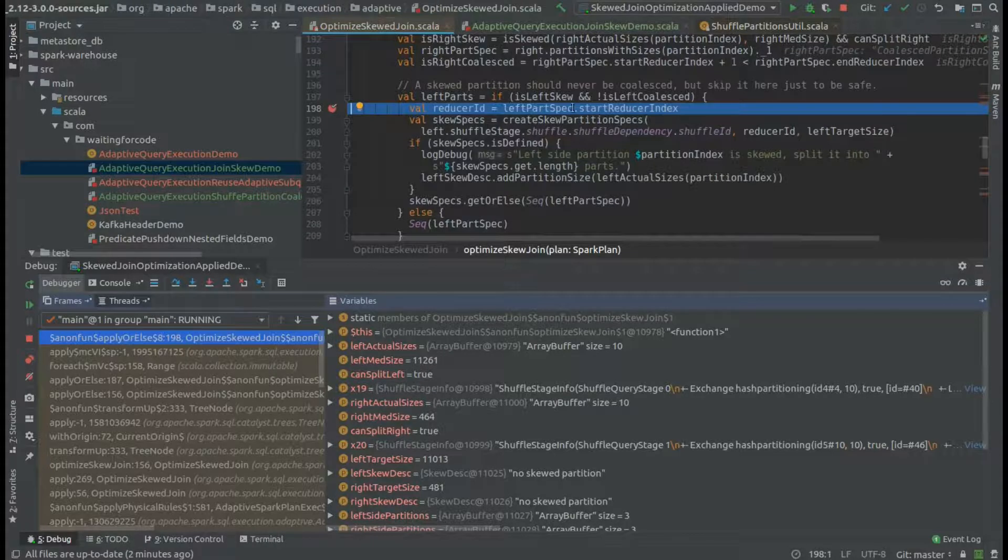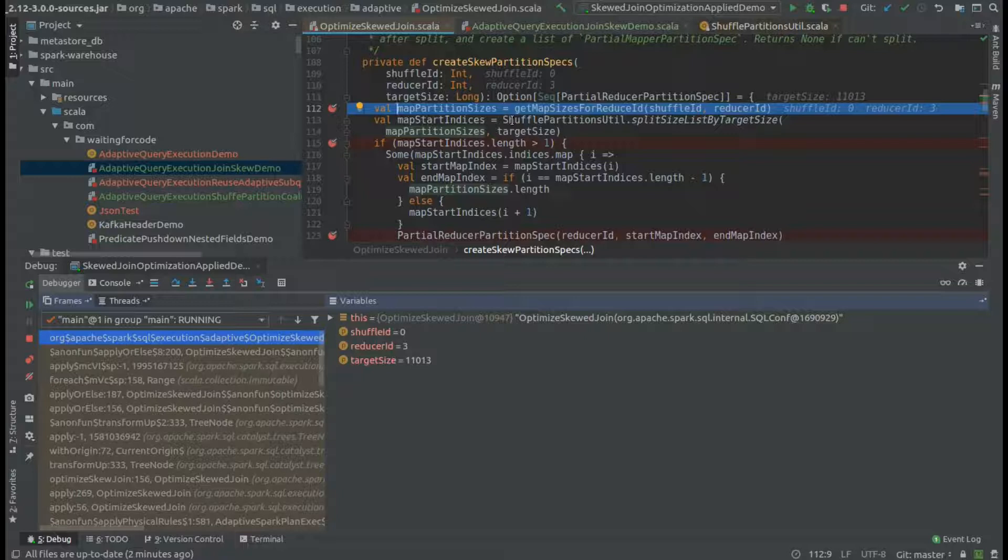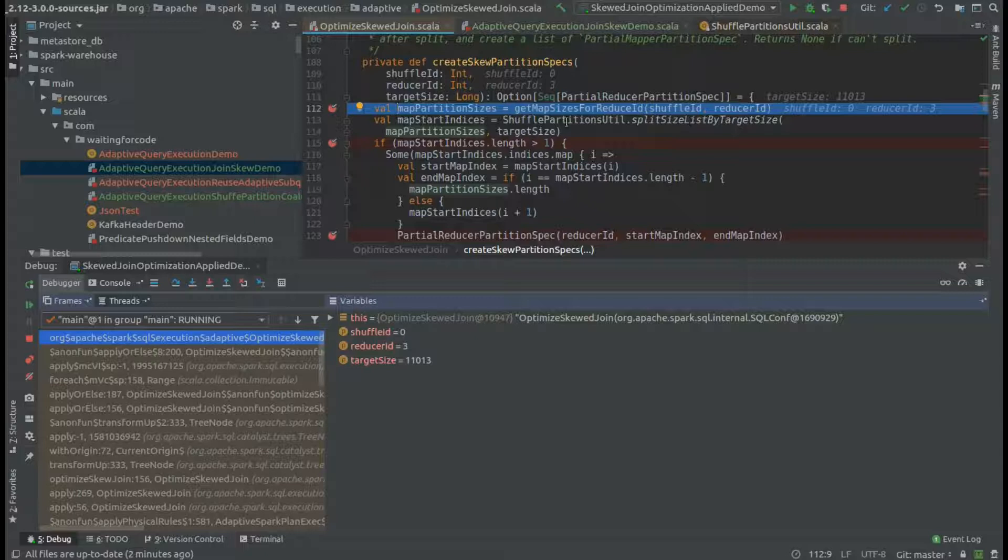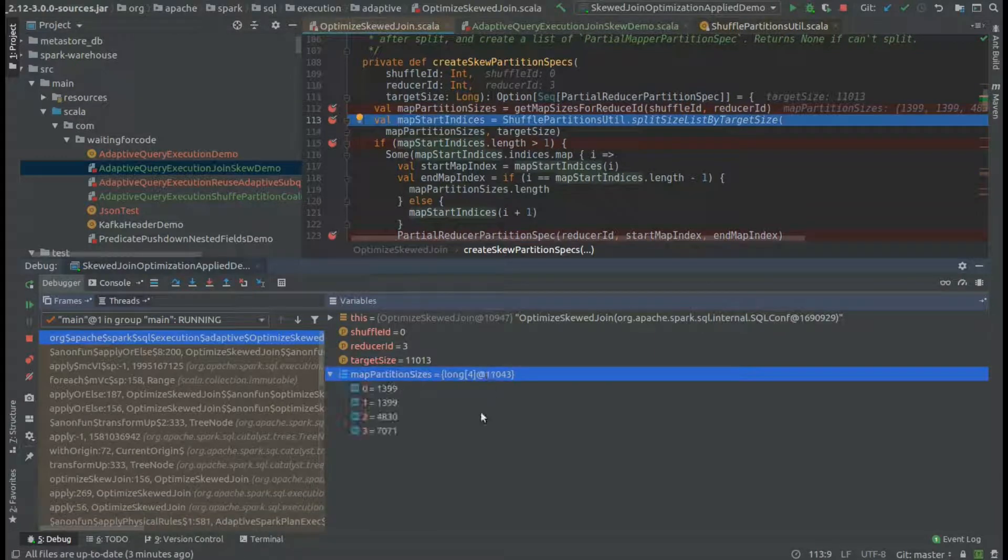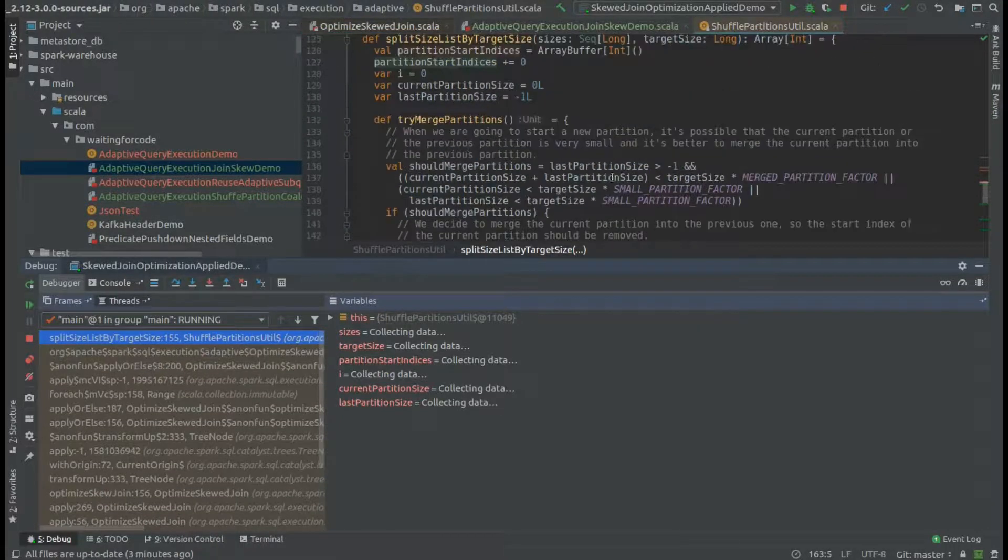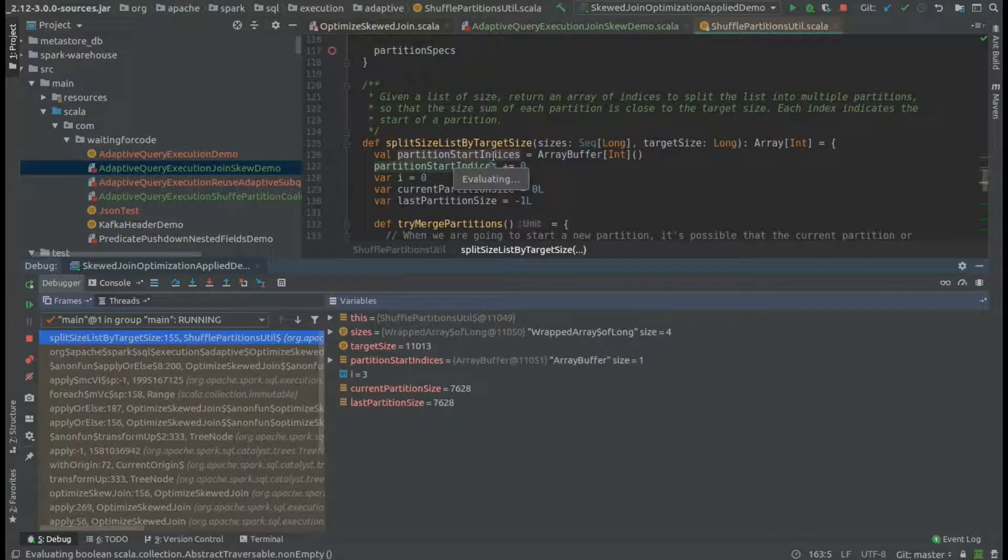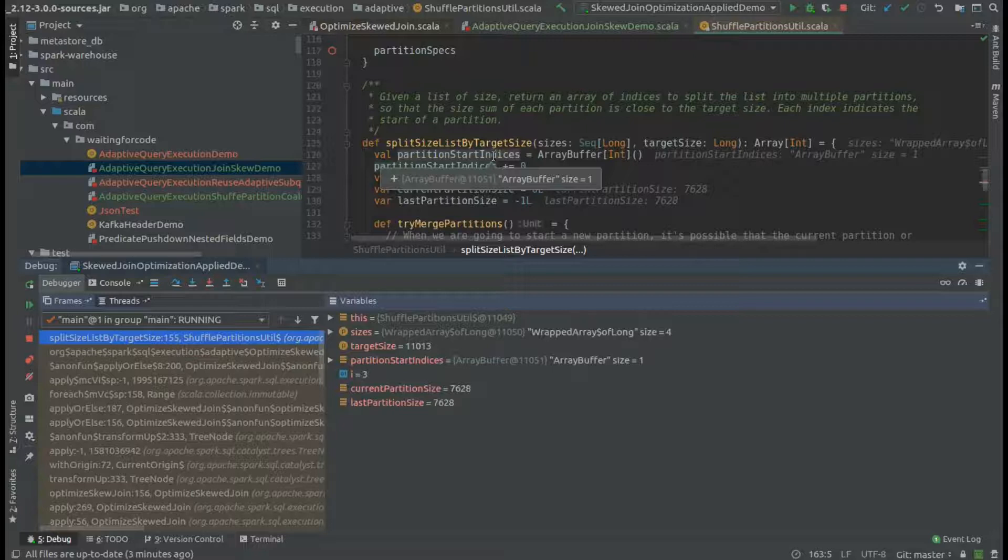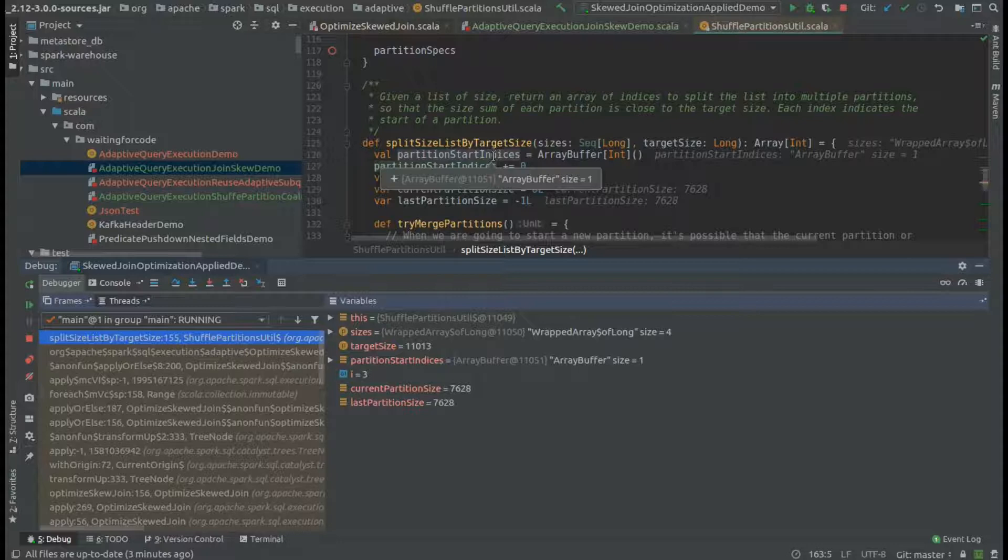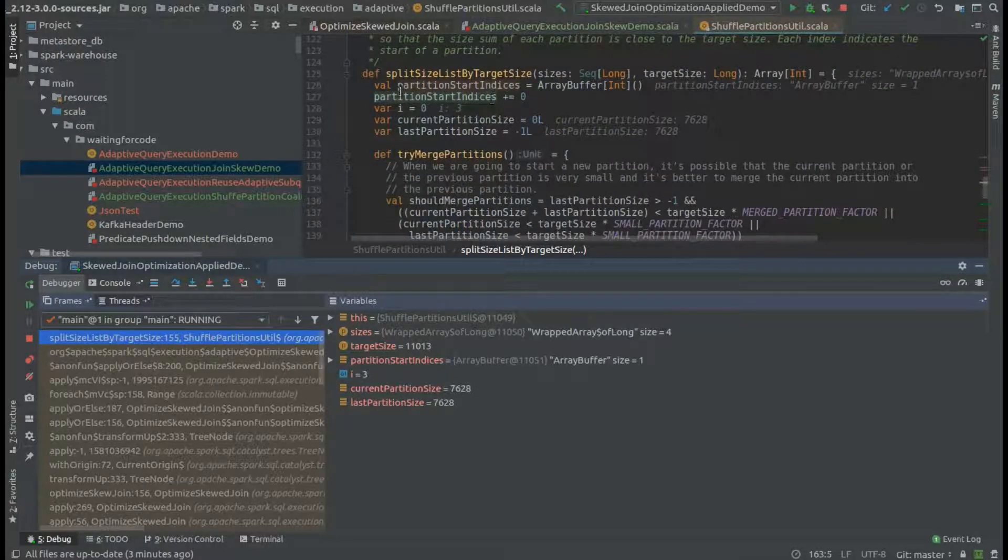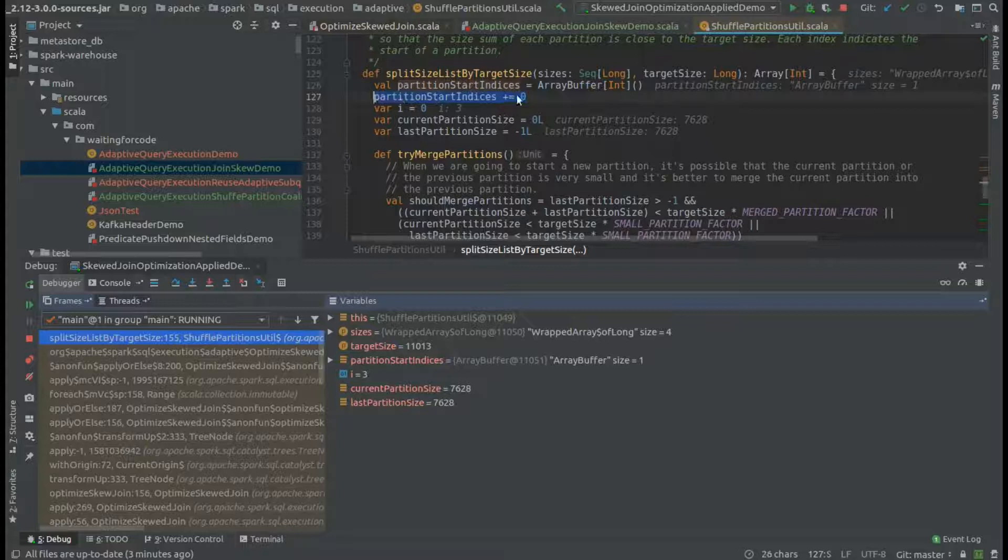You will see that we will start the create skew partition specs. At the beginning, we will get the sizes of the map files. As you can see, those are the sizes we have for the left side of the join. In the split method that will generate the map groups, we will globally divide the skew partitions into smaller parts. You can see that we are starting by adding the first map group starting with index 0.